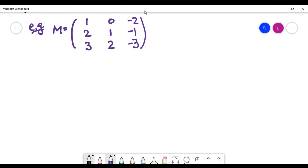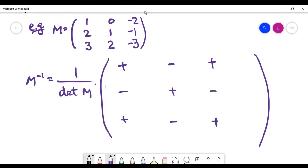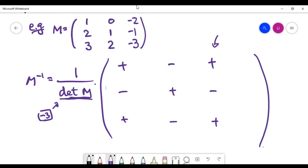Now let's look at a bigger matrix — a 3x3 matrix. Based on our cofactor method we need the same checkerboard as before. The important thing is to find the determinant first. In this case the determinant is minus three — you can verify that yourself.